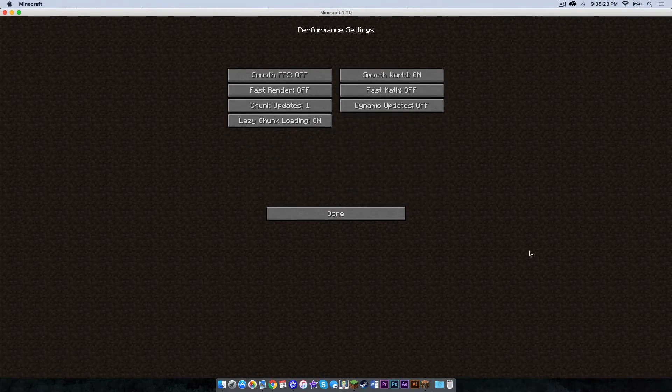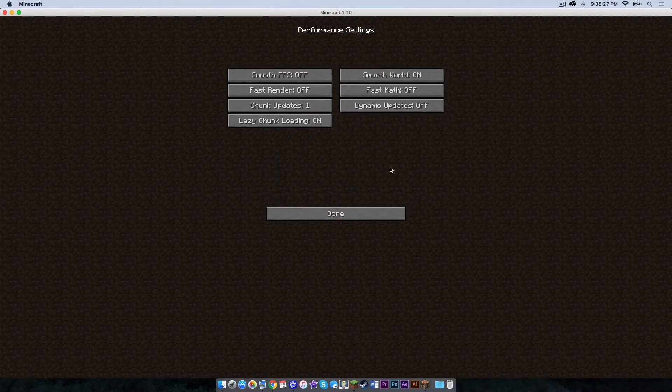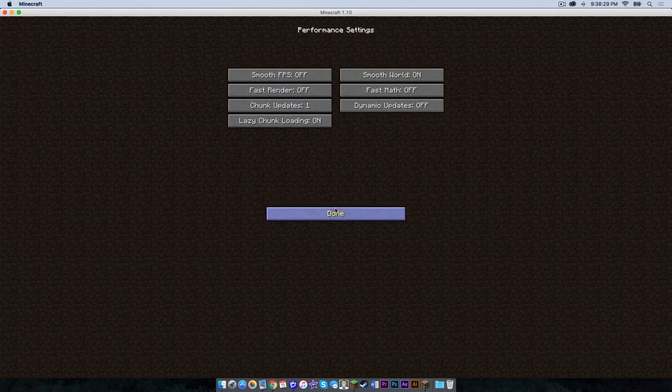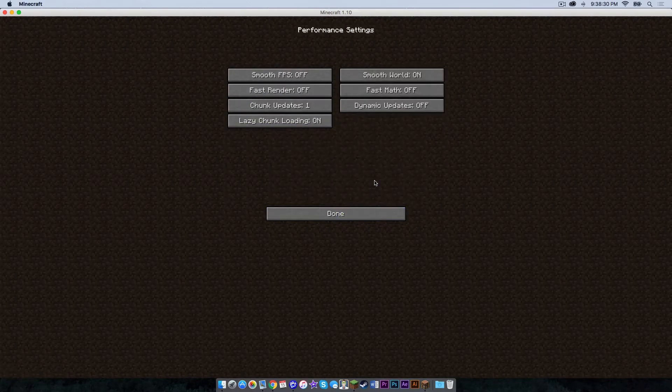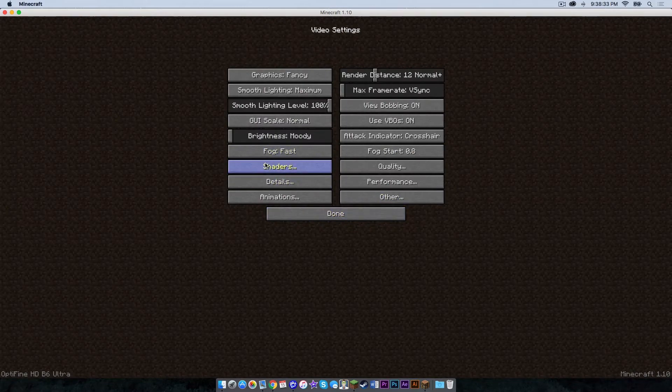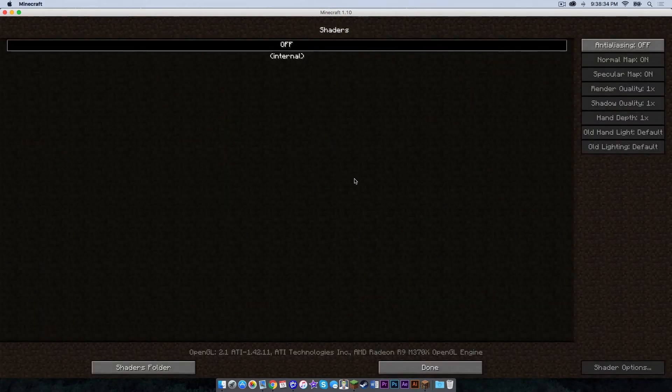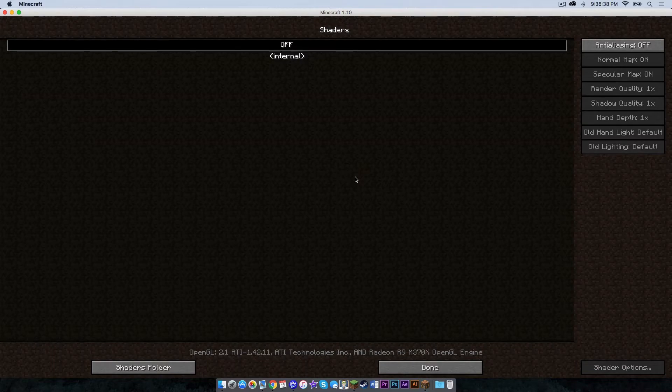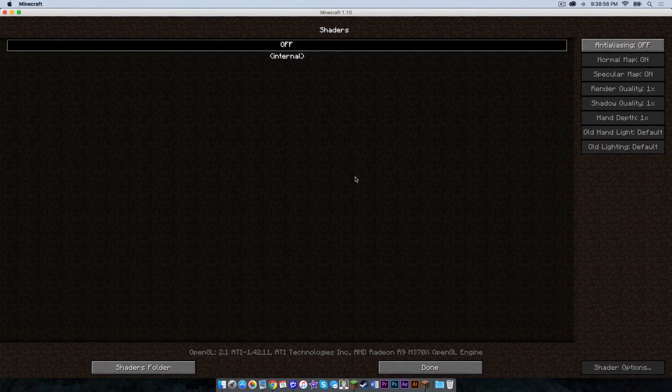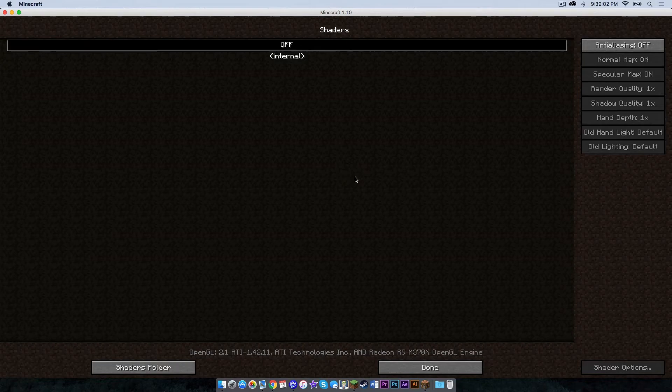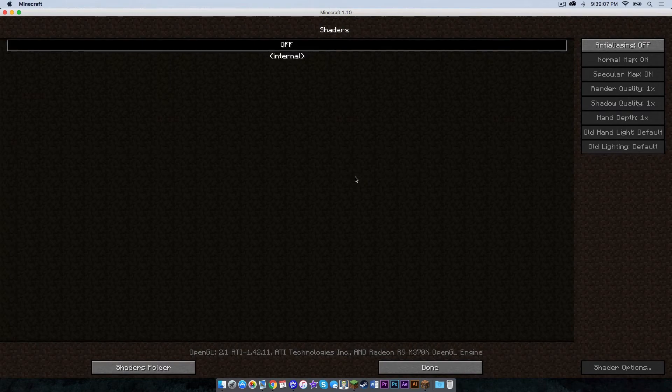Now another thing I would like to point out is that Optifine has shaders integration. To activate it, all you need to do is go into your performance settings right here and click fast render off. Then click your shaders tab. And what you can do with this is you can install various shader packs and make your game look beautiful. Now if you are curious about implementing shader packs into your Minecraft game, I have created a YouTube tutorial on how to do just that and how to do it right. So if you are curious about it, check the link in the description below or click the I in the upper right hand corner.